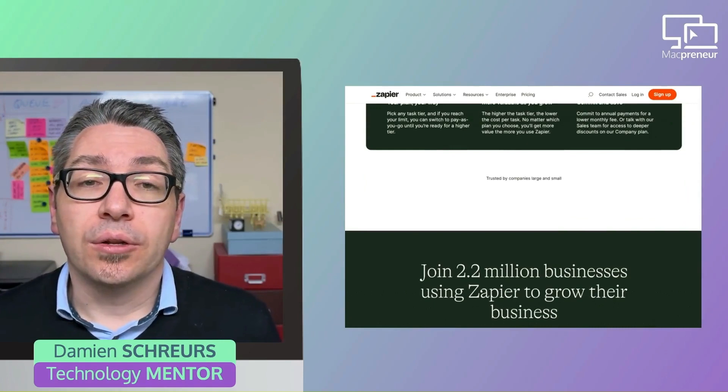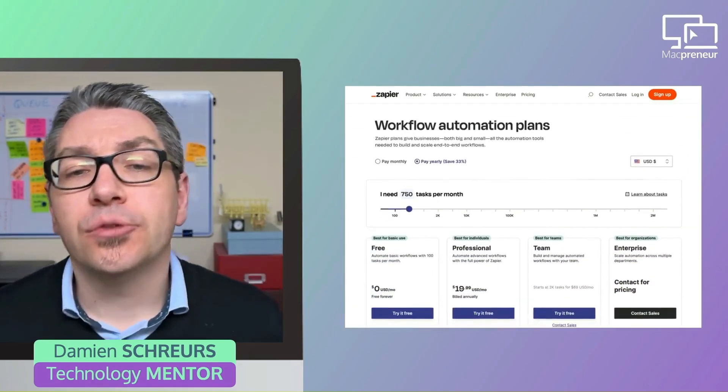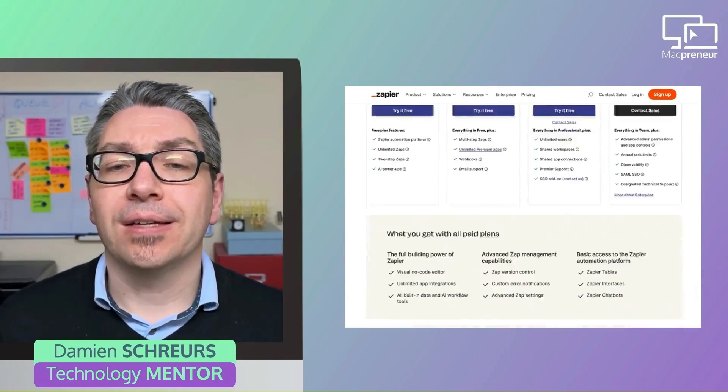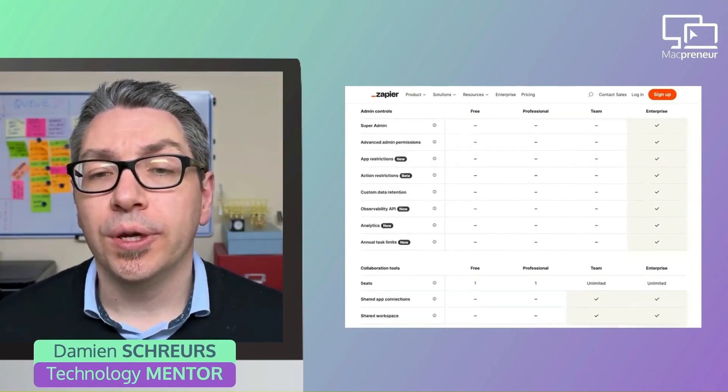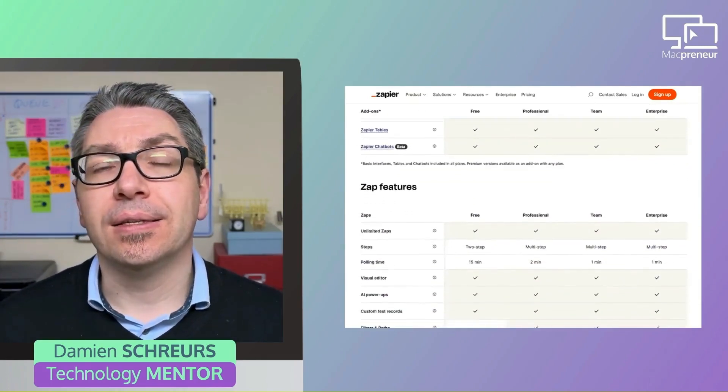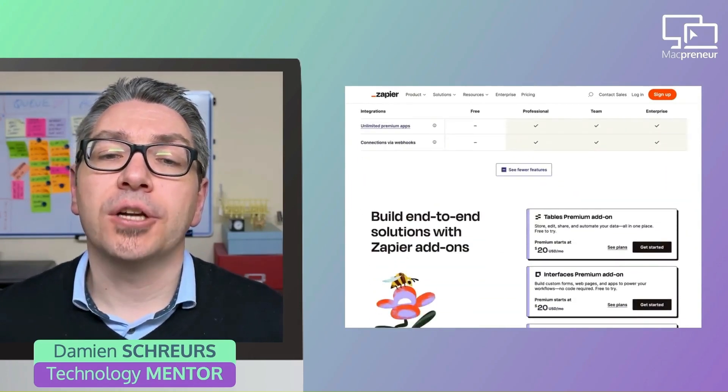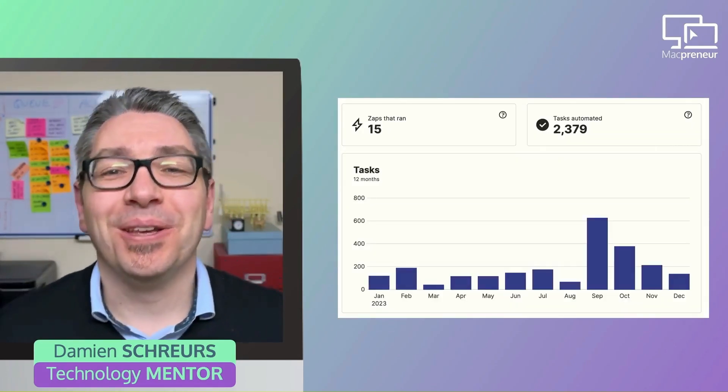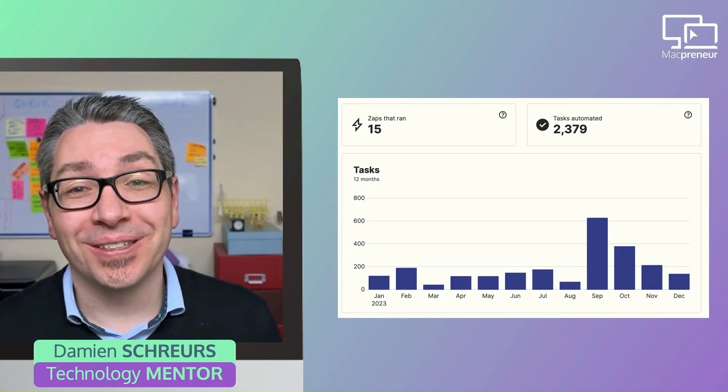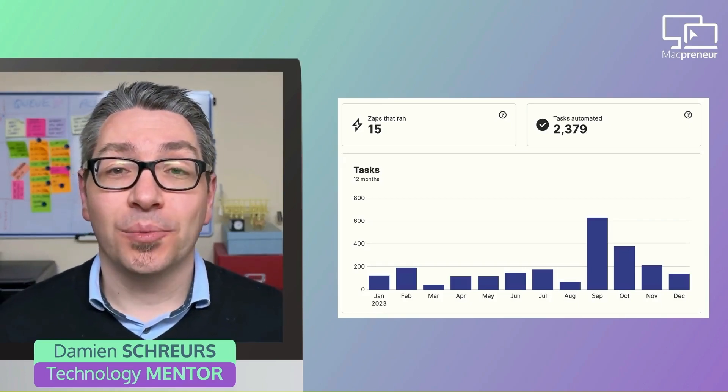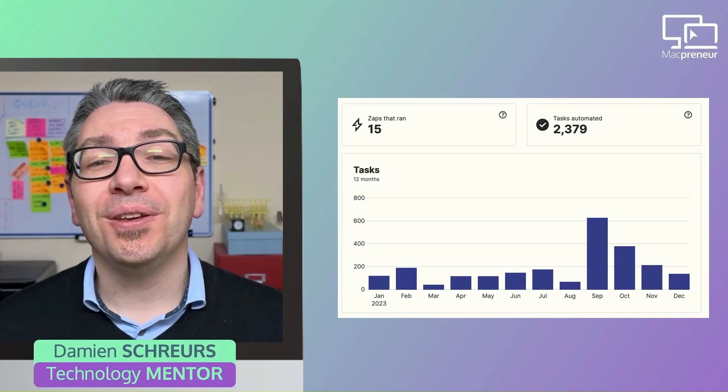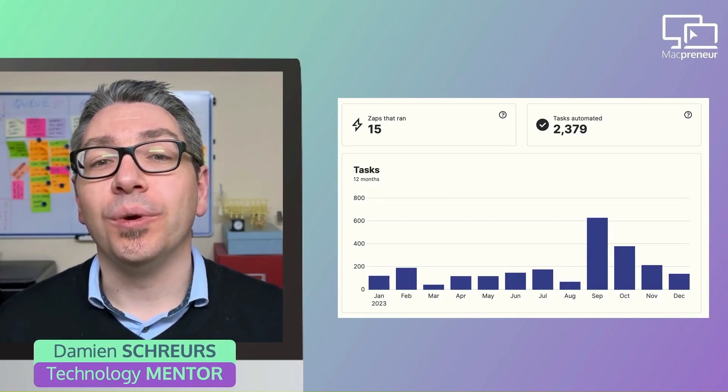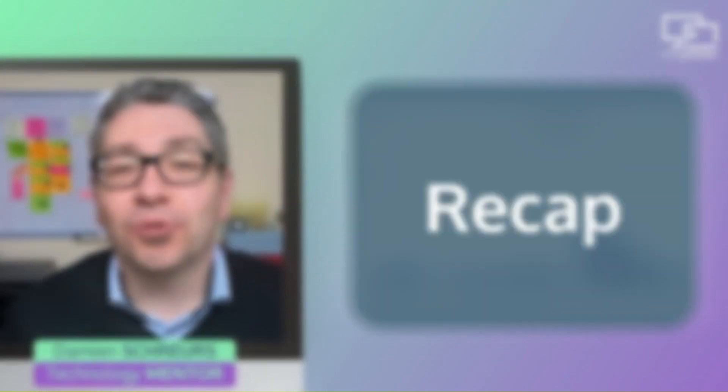Now, when it comes to the price itself, it depends from the number of tasks or actions that are needed on a monthly basis, knowing that the base rate for the professional plan is 750 tasks or actions per month. Now, out of curiosity, I checked my usage for the whole year of 2023, and my average was 200 tasks per month across 15 separate automations. The peak usage was in September 23 with 635 tasks in a single month.